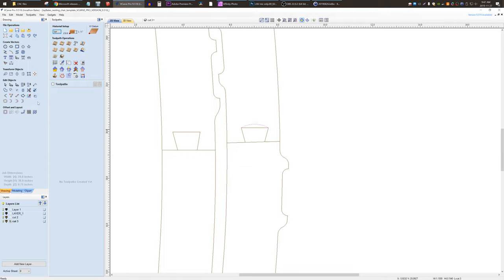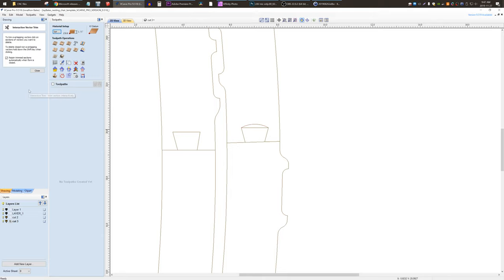Now we will use the trim tool, interactive trim, we don't need that piece, we don't need that, and we don't need that. So now here's our shapes, obviously this is an arched top, it won't fit over here.